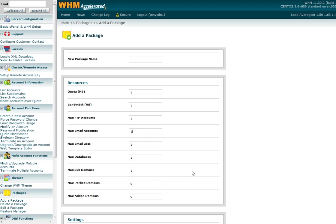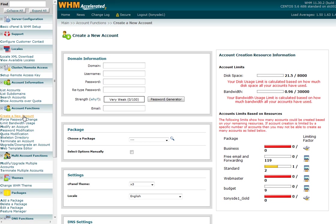Once you've done this, all you need to do is create a new account for your customer. You just enter the domain name, username, and password, and assign the particular package that you want to assign to that customer.